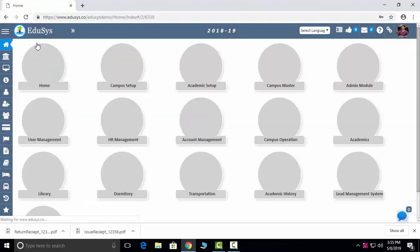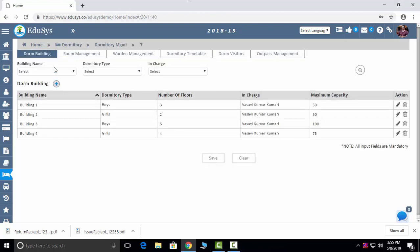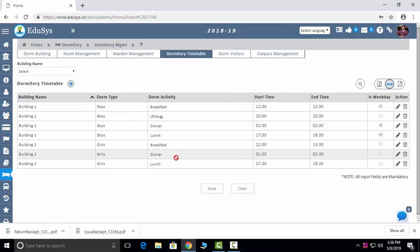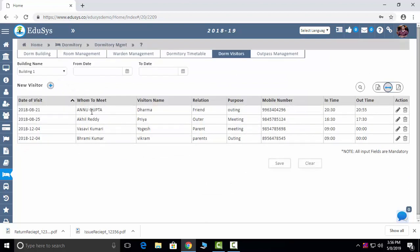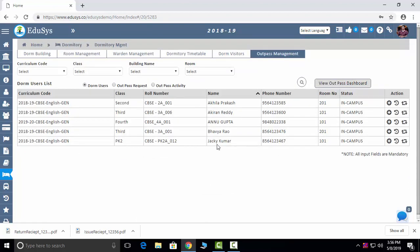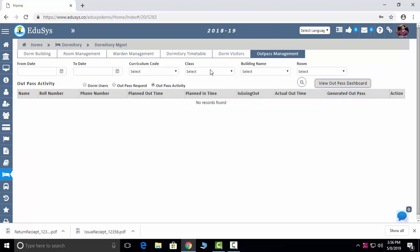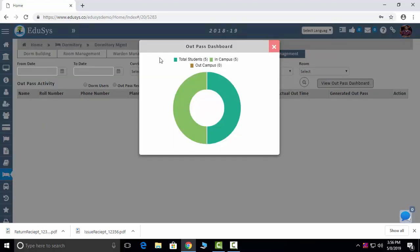The next module is Dormitory. You can manage your building and dorm building here, room management, and warden management. Dormitory timetable: when breakfast, lunch, and dinner are scheduled. Dormitory Visitors: capture visitors here. Outpass: if a student requests an outpass, you can see it here — an OTP gets generated to the parent, and only after receiving the OTP will the request be accepted. You can view outpass activity and the dashboard showing how many students go out.